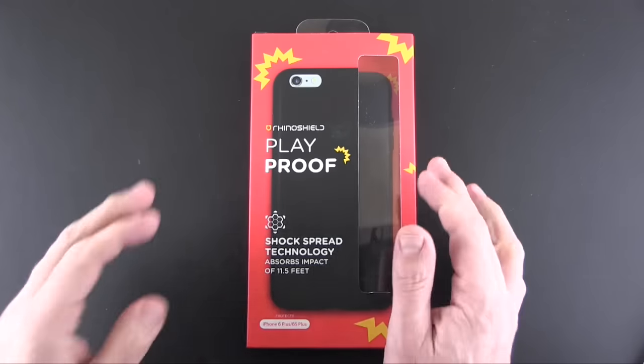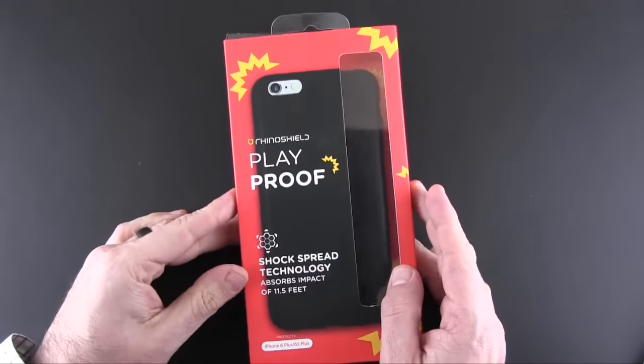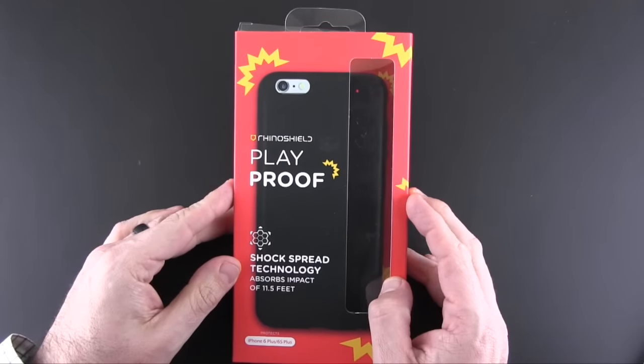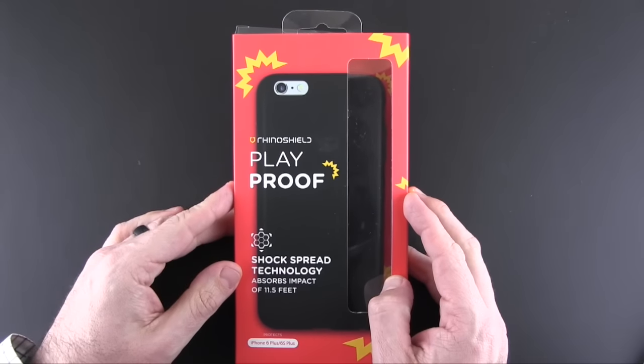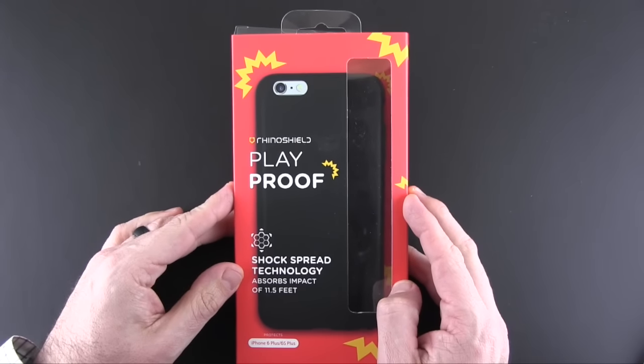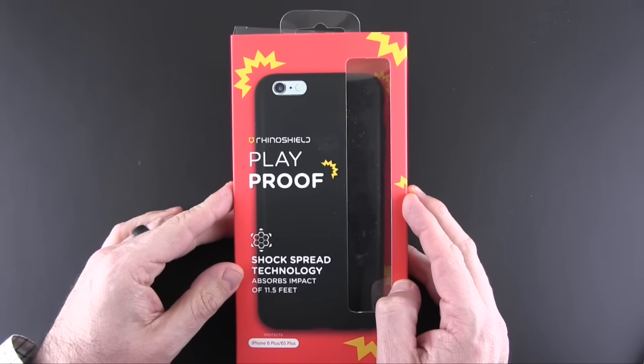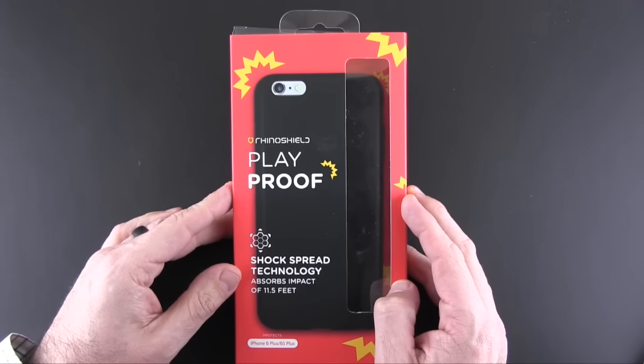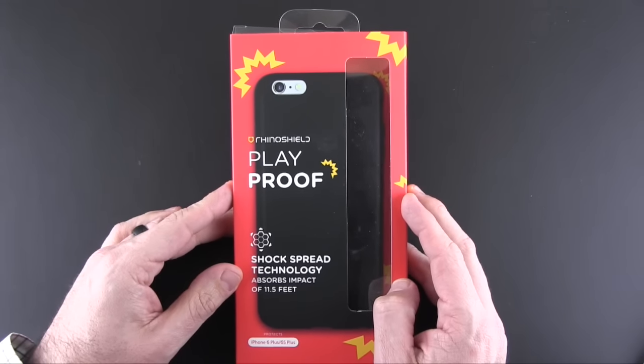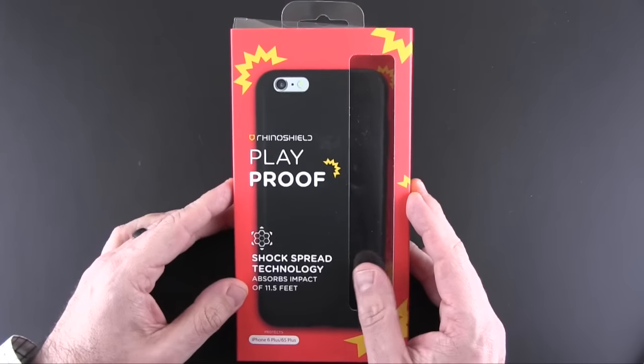Hey guys, it's Larry Greenberg, and today we're taking a look at the RhinoShield Playproof case for the iPhone 6 Plus and iPhone 6S Plus.